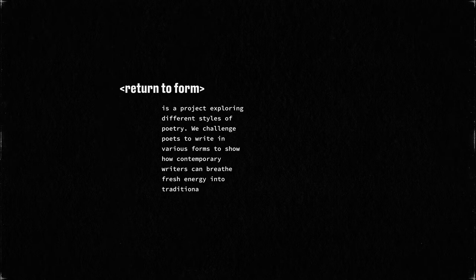Return to Form is a project exploring different styles of poetry. We challenge poets to write in various forms to show how contemporary writers can breathe fresh energy into traditional techniques.